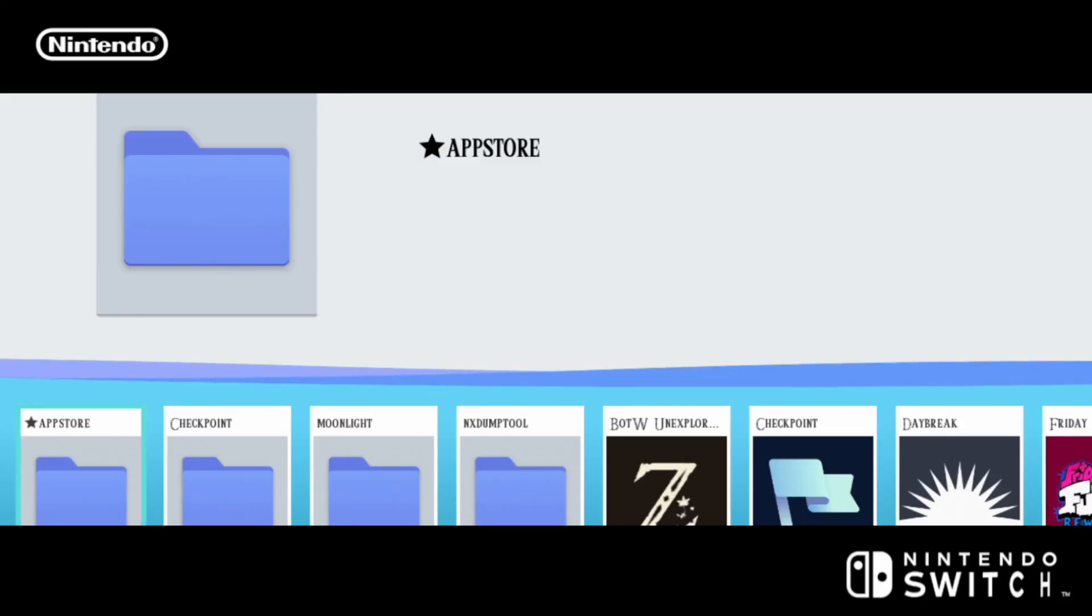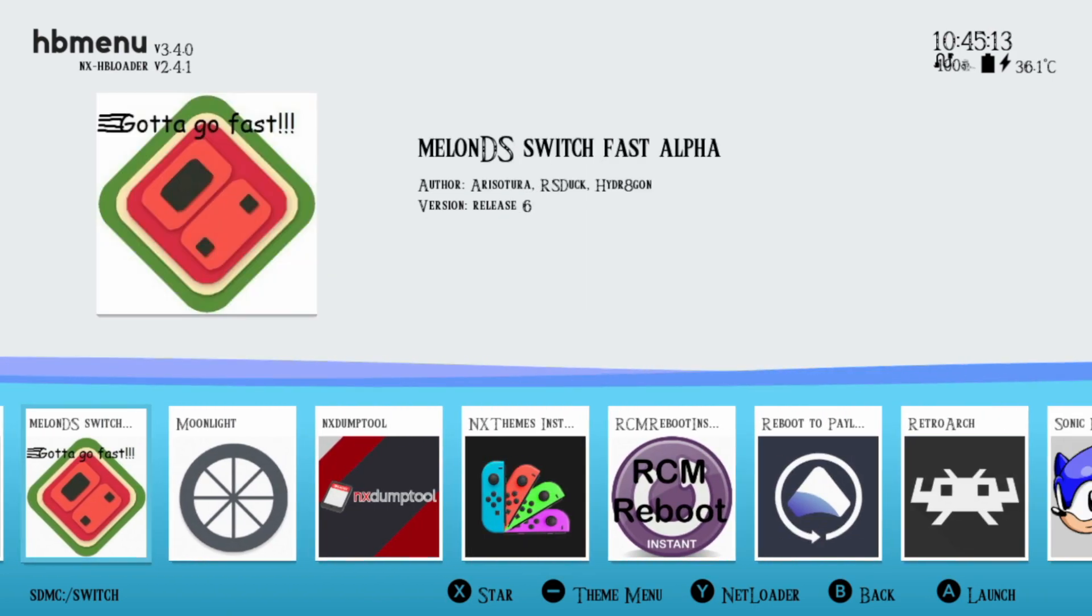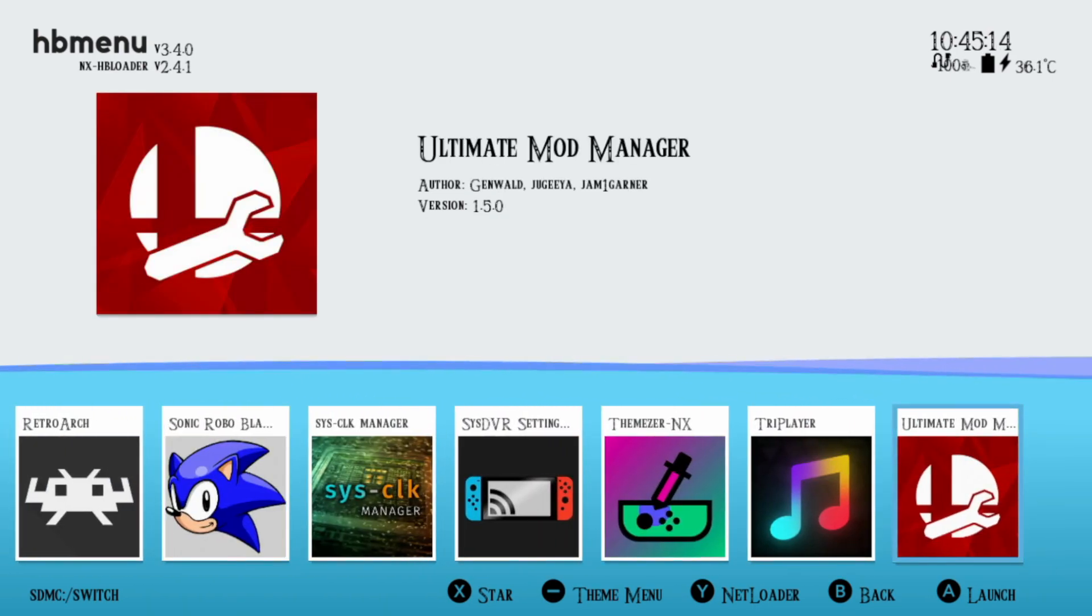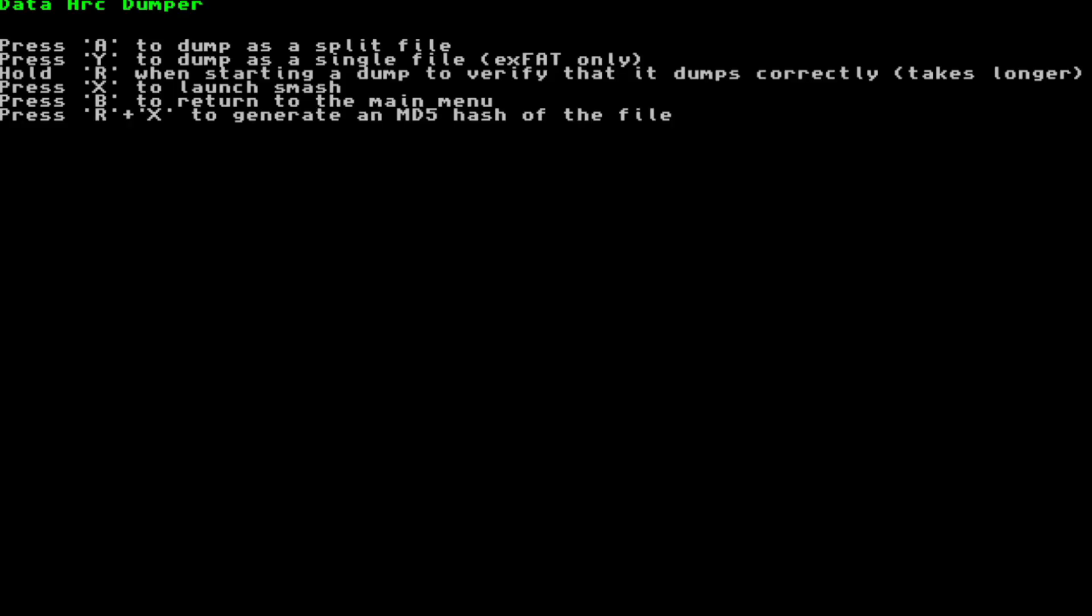Launch Smash while holding the R button and this will open up the homebrew menu. Navigate to Ultimate Mod Manager and press A. You'll see this screen with text. If your SD card is FAT32, press A. If it's exFAT, press Y. My SD card is FAT32, so I'll press A.